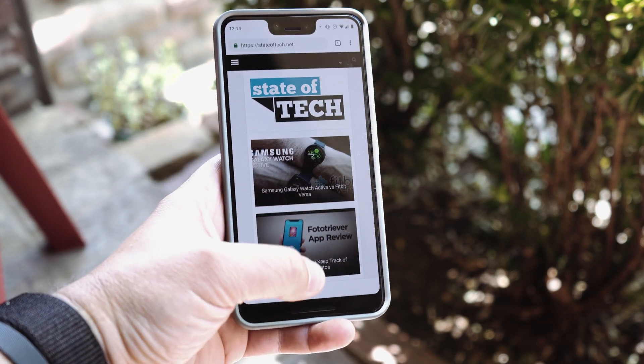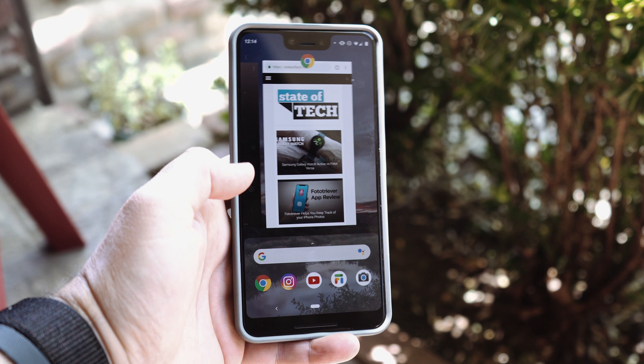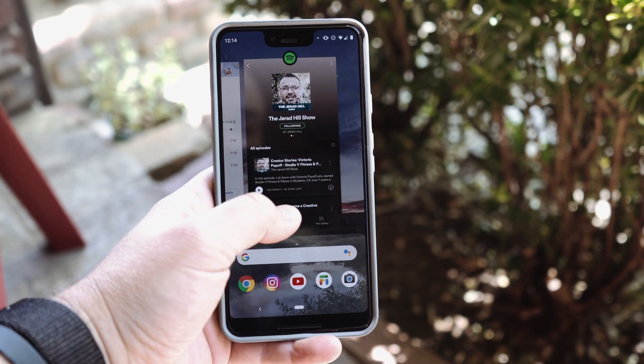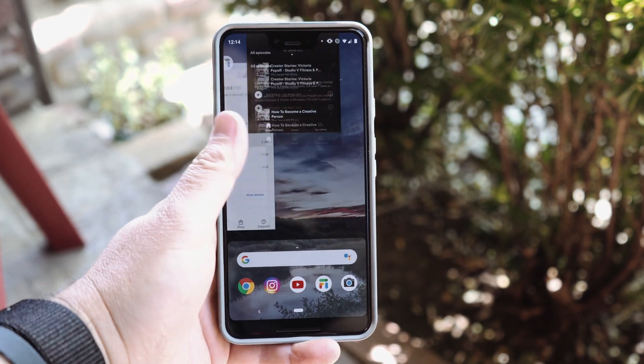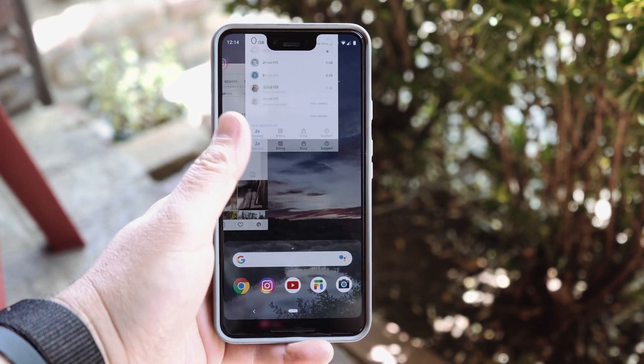On a Pixel 3 or a Pixel device that's pretty much in full gesture mode with no buttons, you would swipe up and then swipe up on the apps and they're going to go away. It's very easy — you probably already know how to do this.